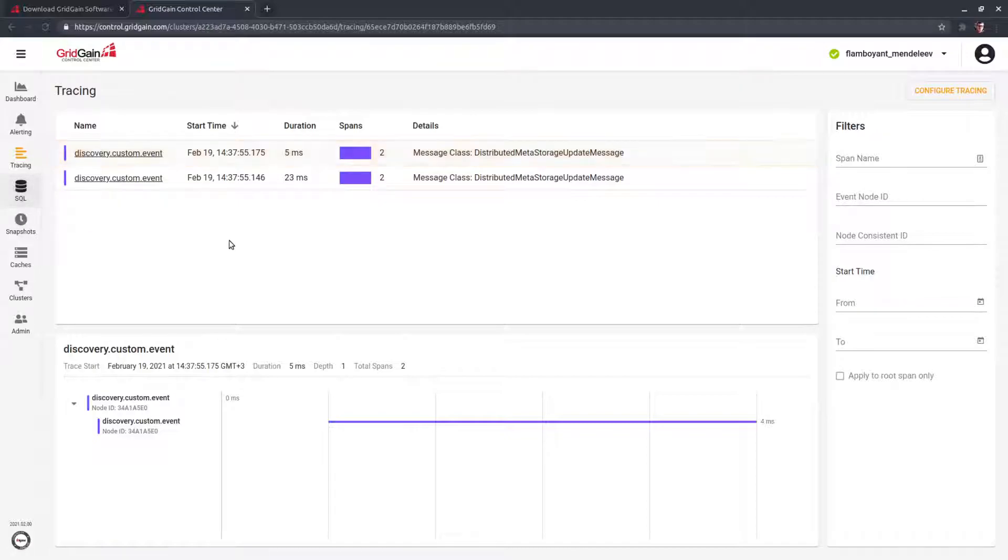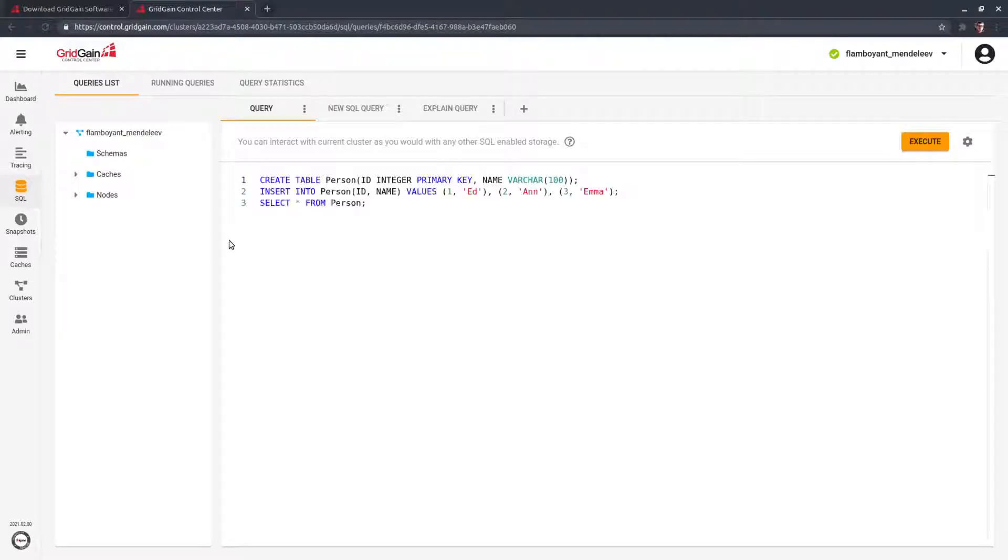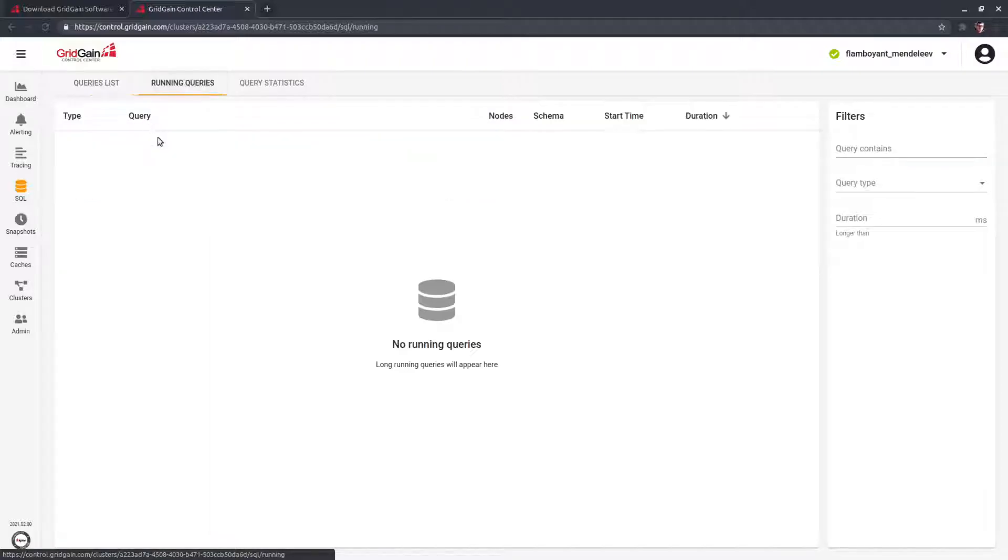To run SQL queries, you do not need an additional tool. All you need is here. Control Center shows the plan of a query and information such as current running queries and much more.